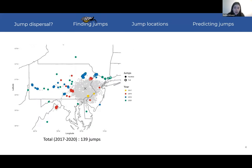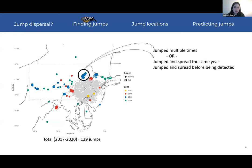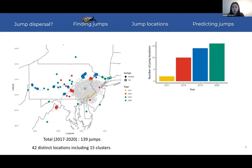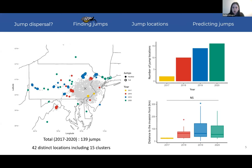In terms of results, the algorithm found 139 jumps, colored by year of discovery, with 42 distinct locations including 15 clusters of points. The clusters could represent multiple jumps to the same location in one year, or a single jump with secondary spread. The number of new jumps per year increases every year, so jump dispersal is a real and growing concern. Importantly, the distance between the invasion front and jump locations does not increase over time — this will be really useful for predicting future jumps.